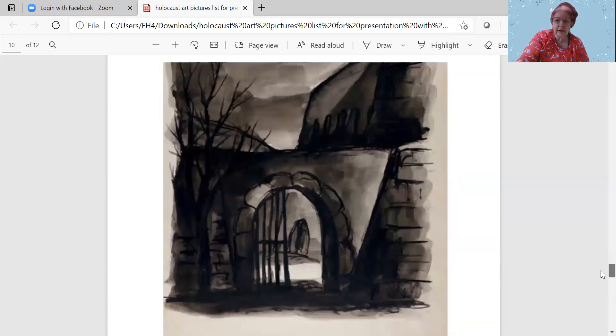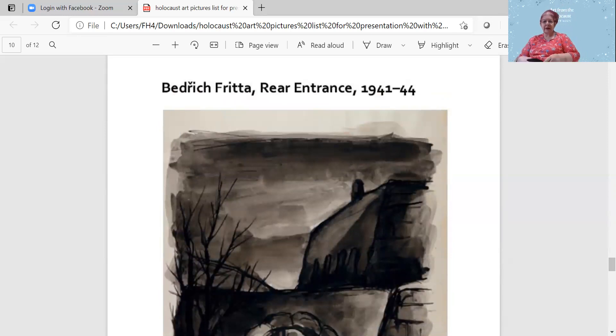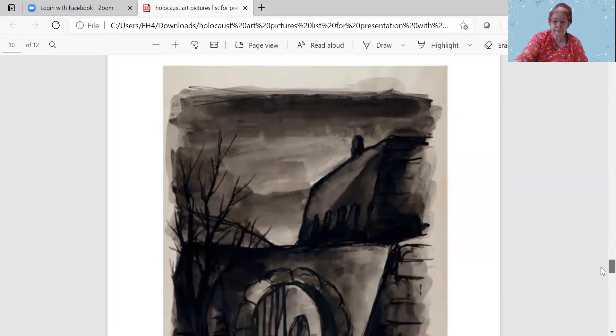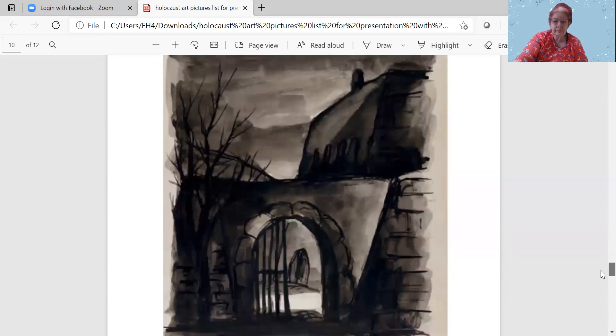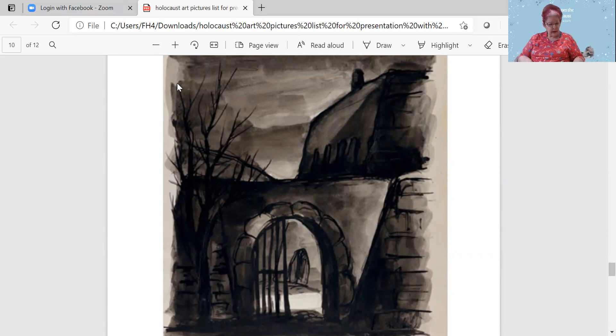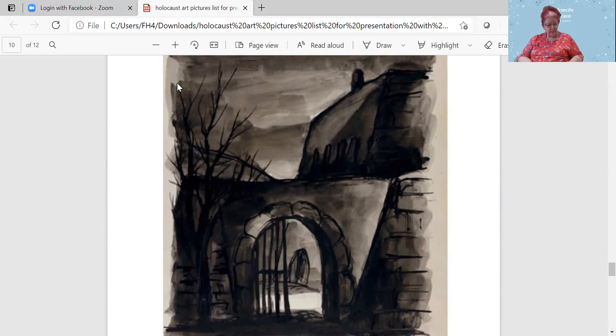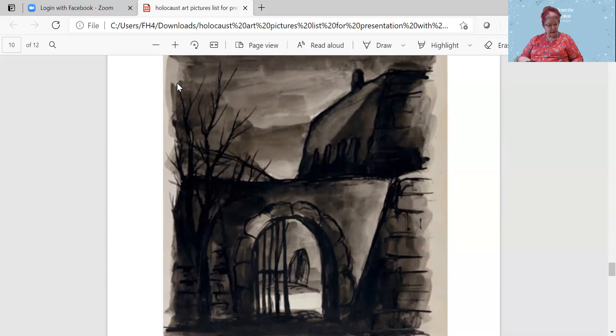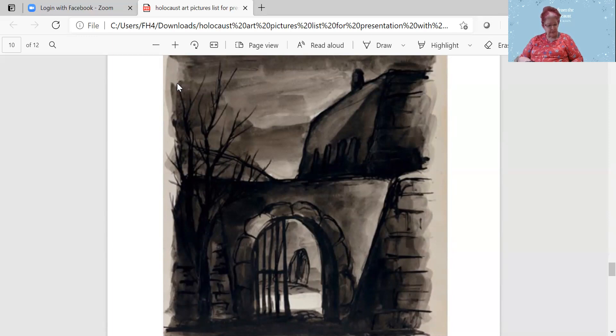Here is Bedrick Frita, the Rear Entrance, 1941. Bedrick Frita lived from 1906 to 1944 and passed in the Auschwitz-Birkenau camp. Bedrick Frita was born in 1906 in Visnova, Bohemia and passed in 1944 in the Auschwitz-Birkenau camp. Bedrick Frita was a graphic designer and cartoonist in Prague.